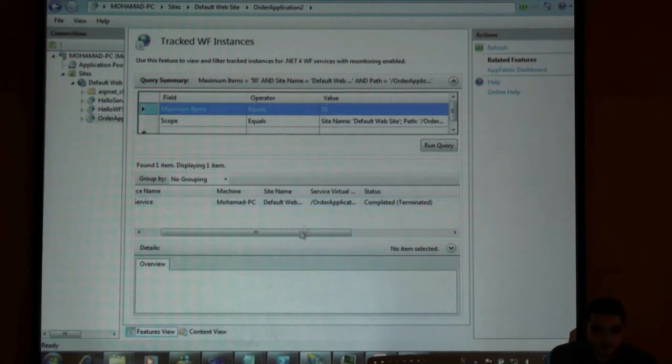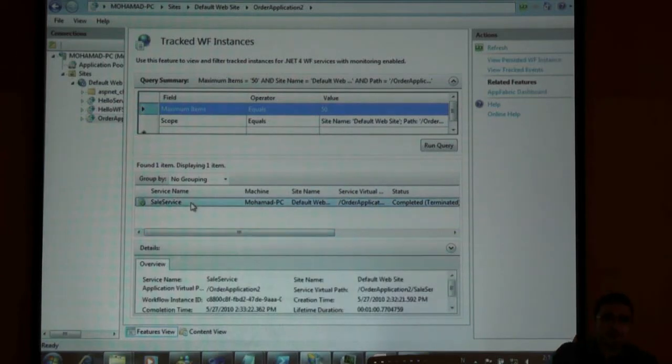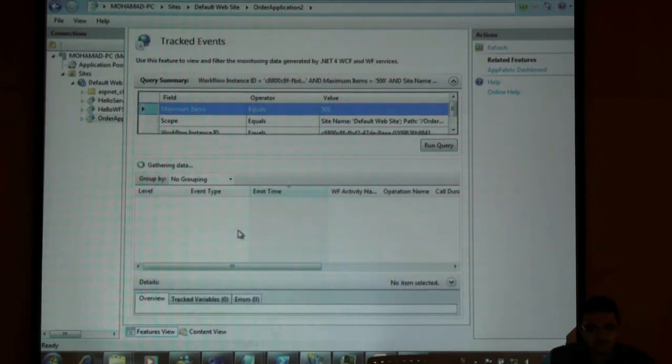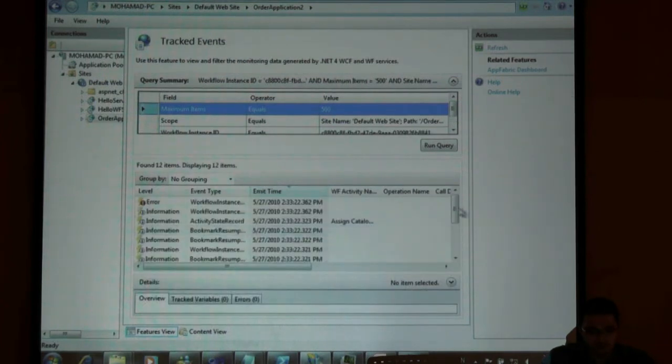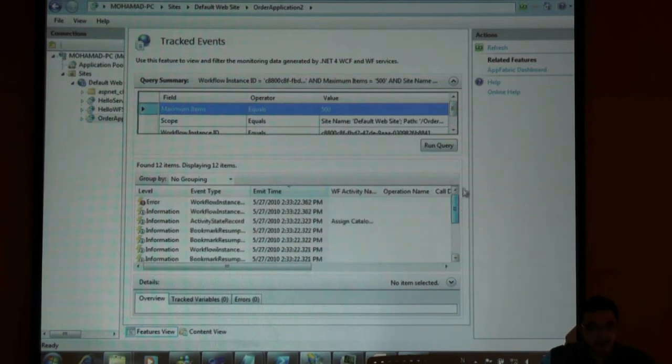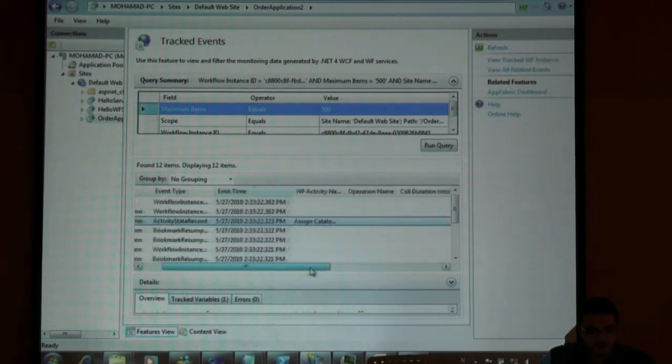Let's take benefit of monitoring. That's a completed instance and anytime I can right click and view track events. As you can see here there are my track events and finally here this is my assigned catalog.